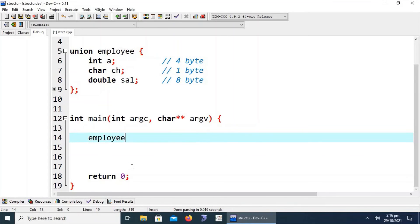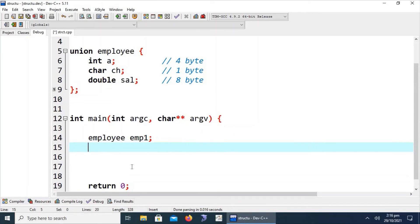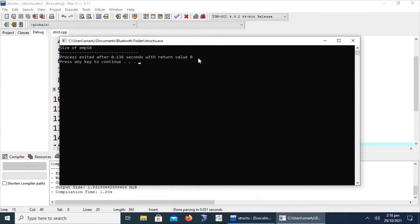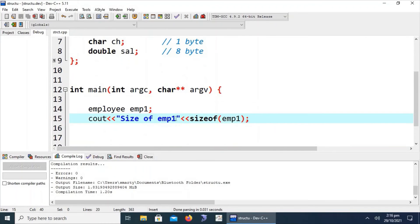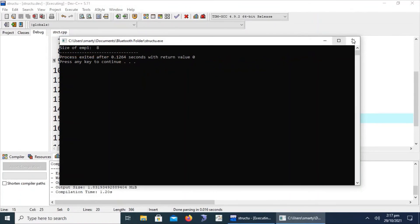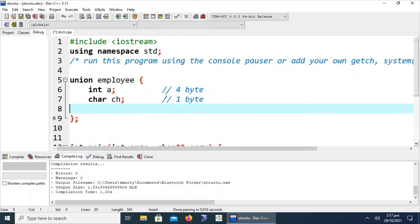We create a variable emp1 of union type and use sizeof(emp1) to identify how many bytes are occupied in memory. As discussed, this will take 8 bytes. After compilation and running, we can confirm it is taking 8 bytes in memory. If we remove the double member from the union, it will then take only 4 bytes because the maximum size among the remaining members is 4 bytes.